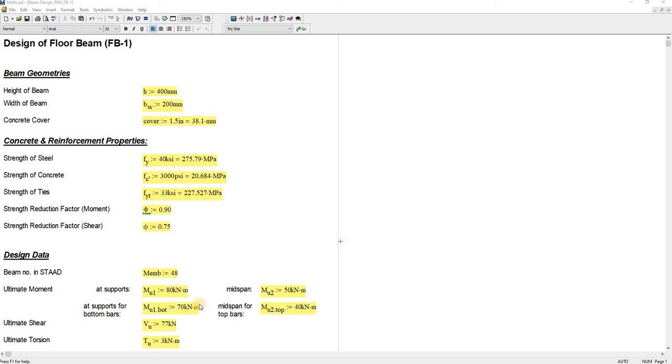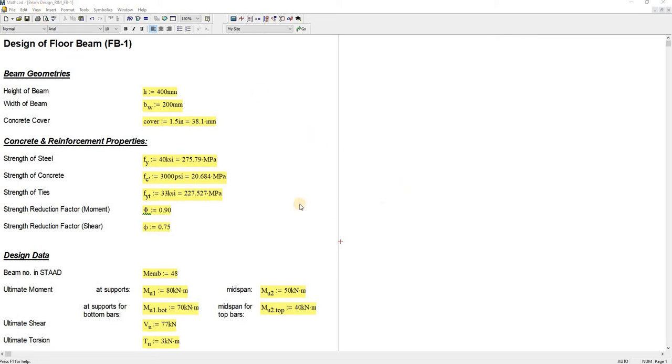Hello there guys, today I'm going to share with you my MathCAD design calculation worksheet. This example is a design I made maybe five years ago for the design of floor beams.